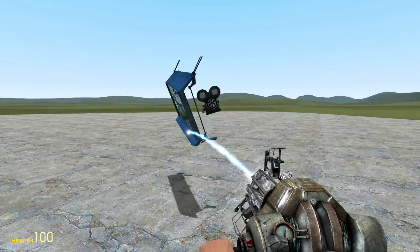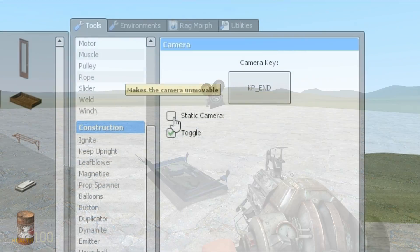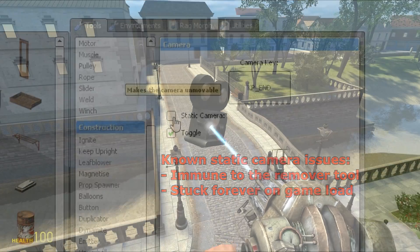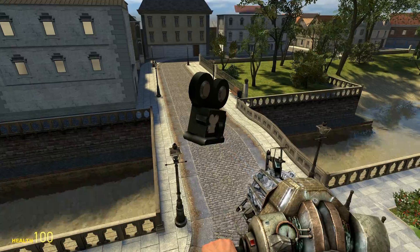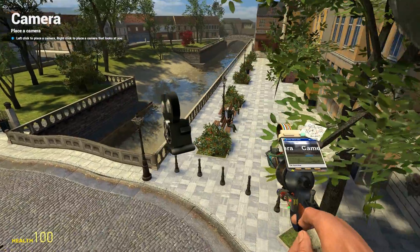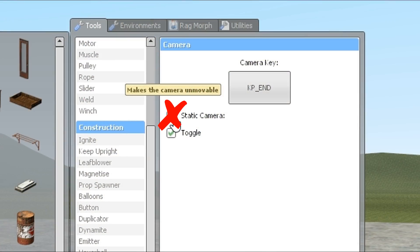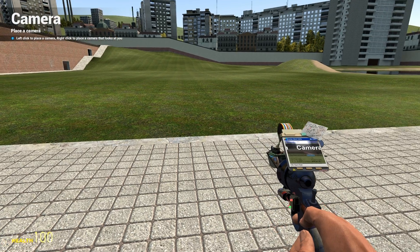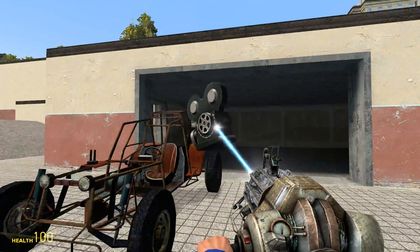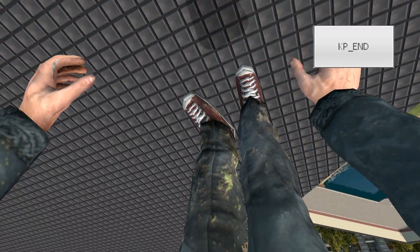What static camera mode does is make the camera unable to be tampered with at all, unless you place another one using the same activation key. While it sounds good in theory, in its current state it'll break if you choose to save your game and reload it later. Doing that will make the static camera stuck there for good, and it holds the activation key you specified for it hostage. I would recommend you don't use the static camera at all if you plan on saving your game.